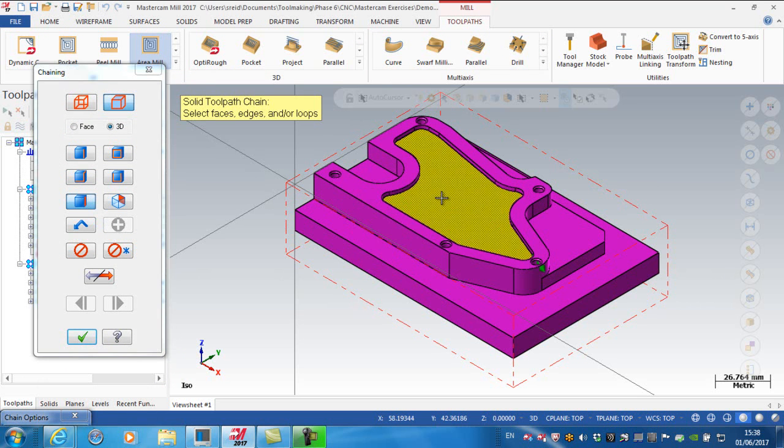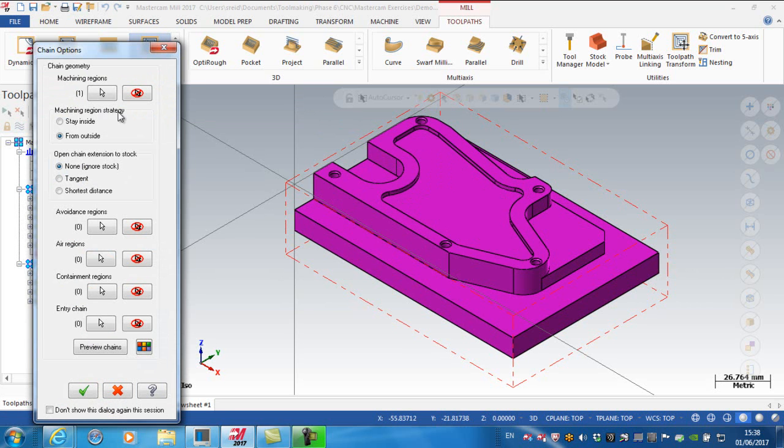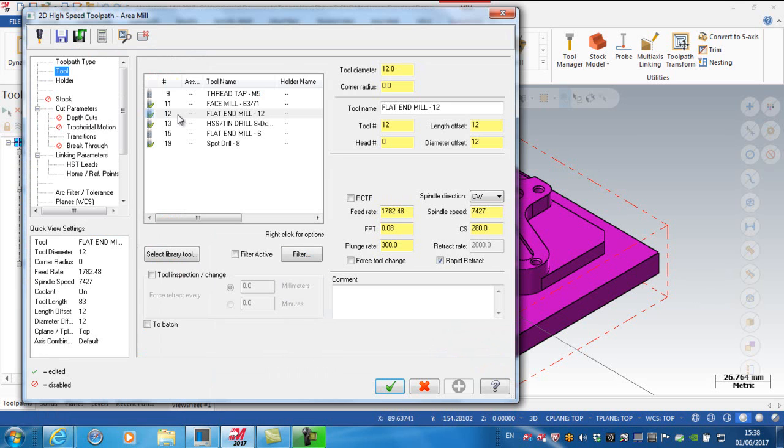That's the area I want to machine. For the machining region strategy, I don't want to go from the outside; I want to stay inside. With this strategy, I don't need an avoidance region, just a machining region.